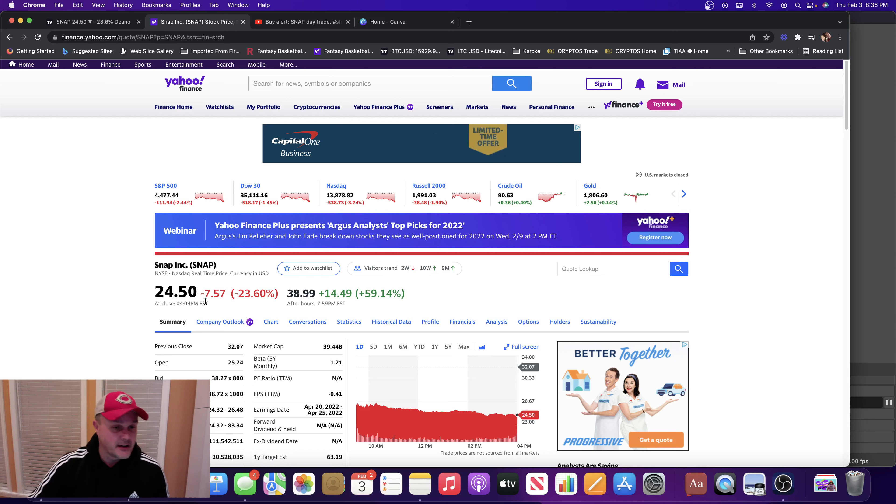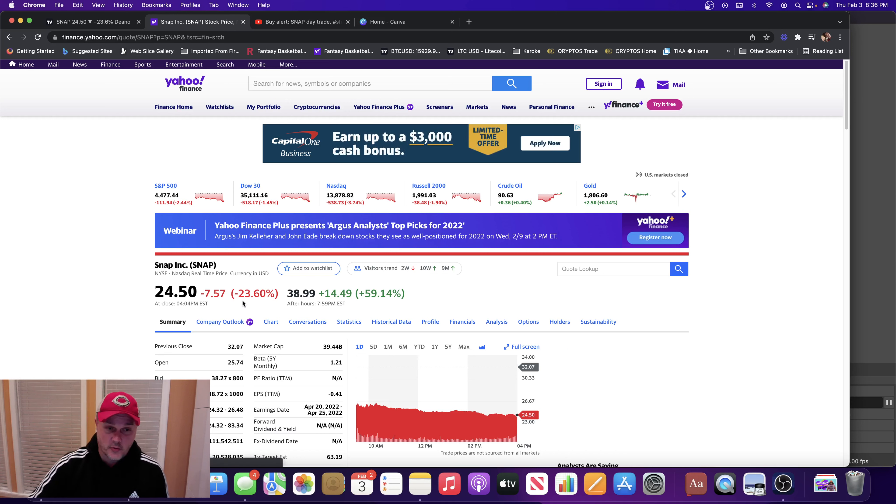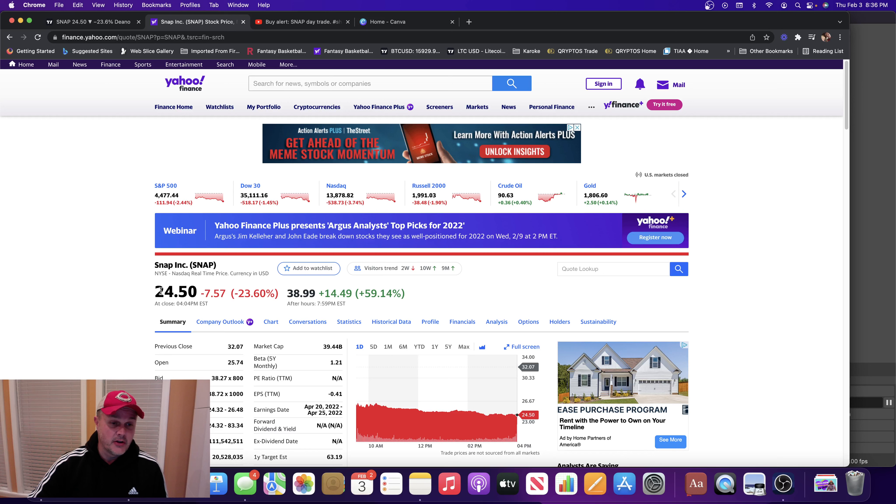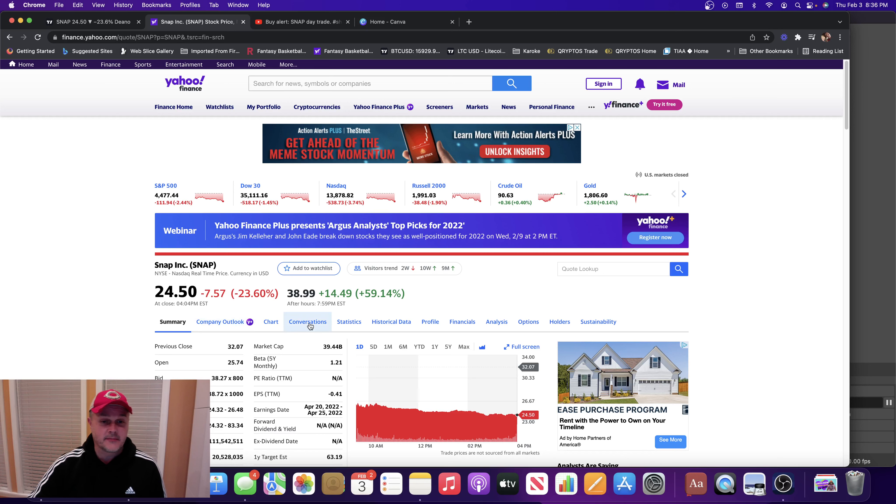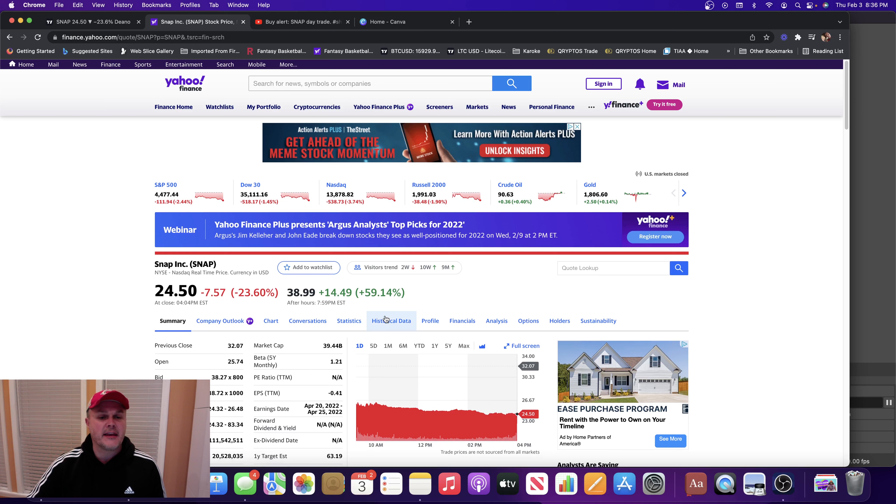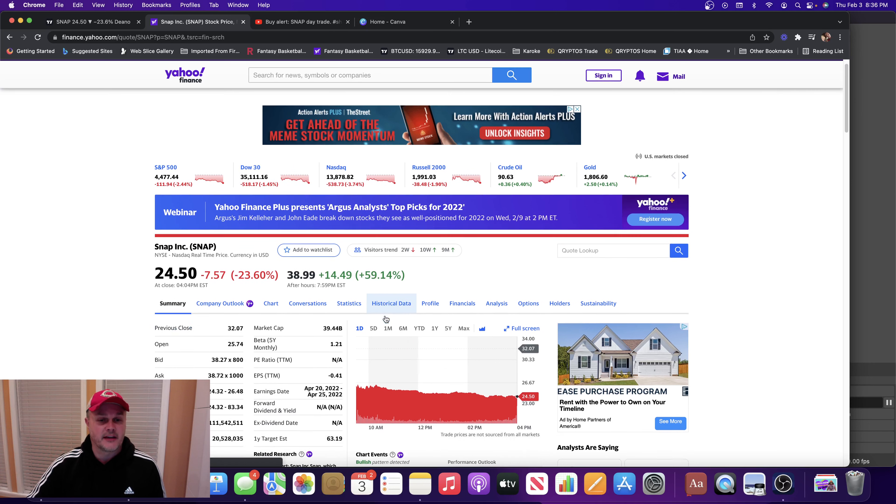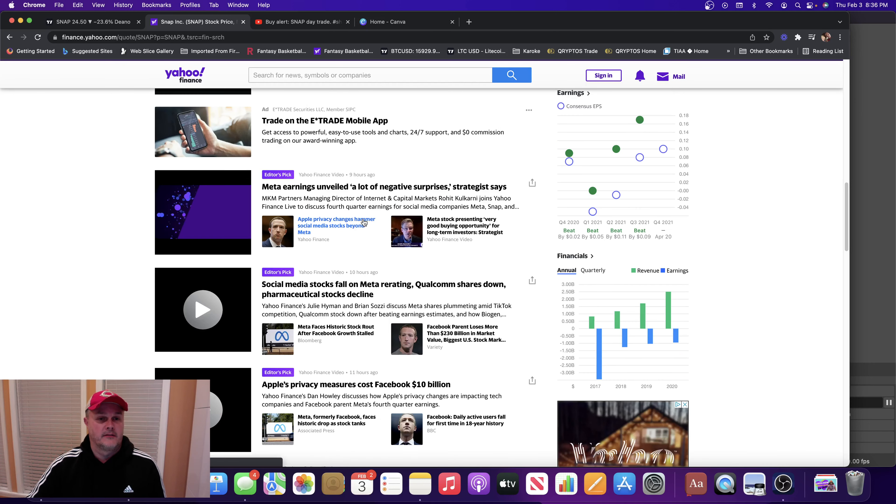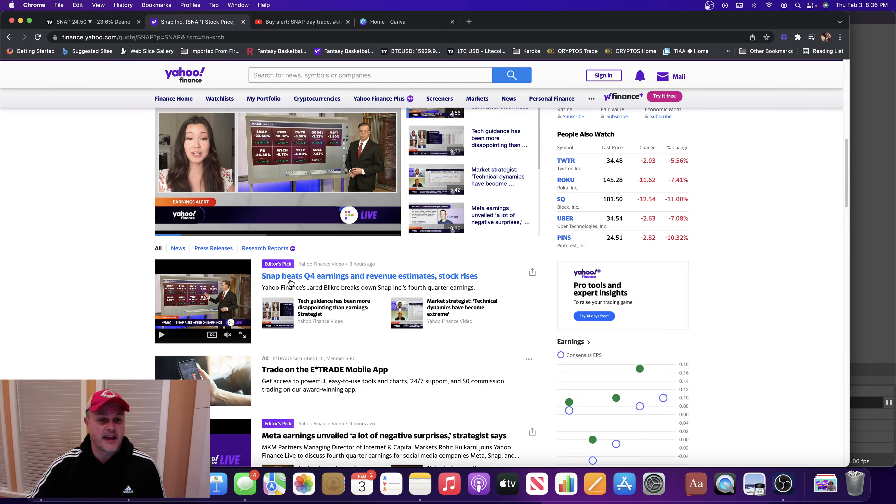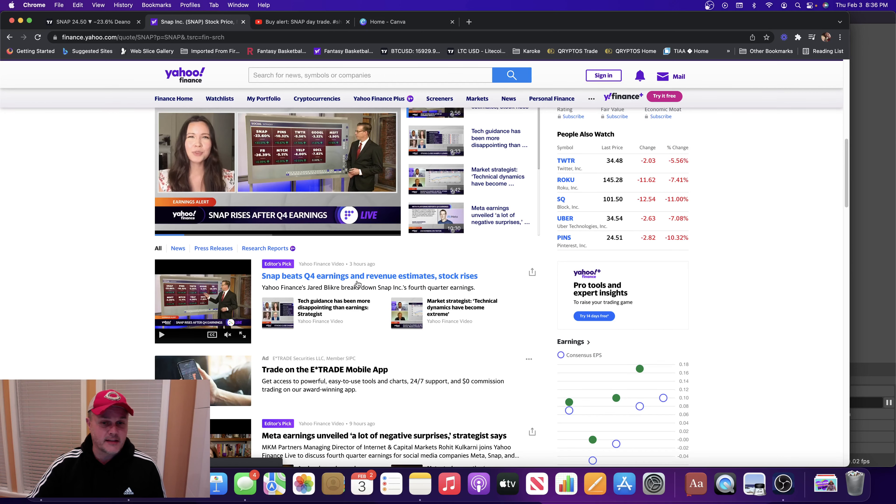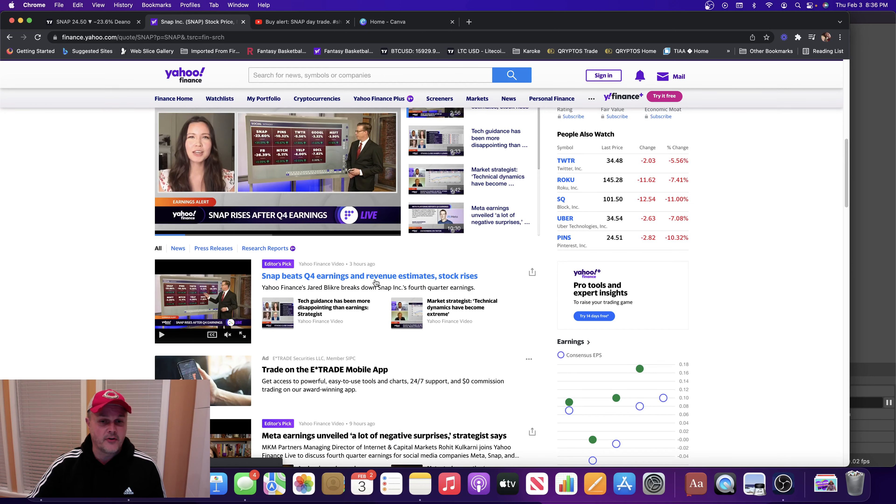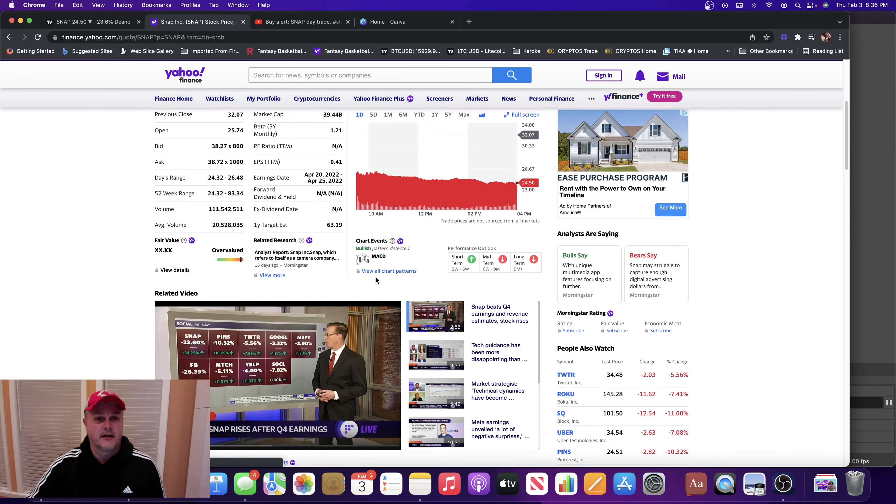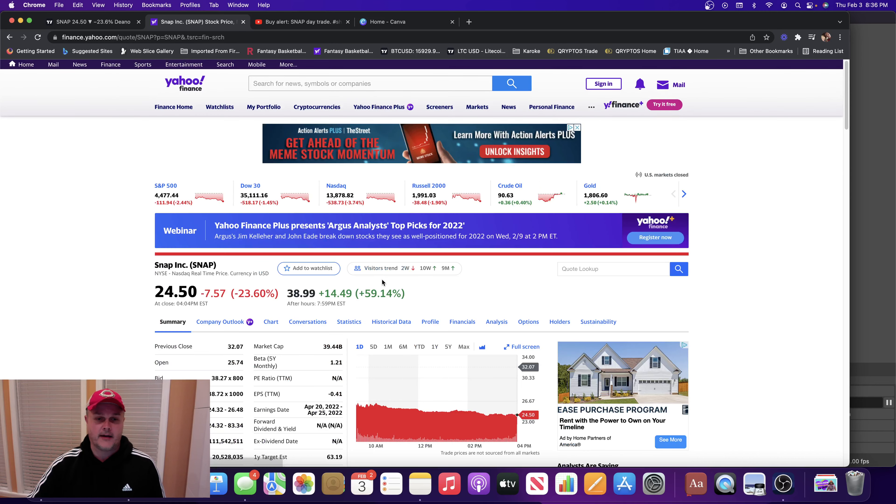They took it down $7.57 or 23% during the regular hours of the market. They report Q4 earnings, bam, up 59%. So Snap beats Q4 earnings and revenue estimate, stock rises. Boy howdy, who did it ever rise, 59%.